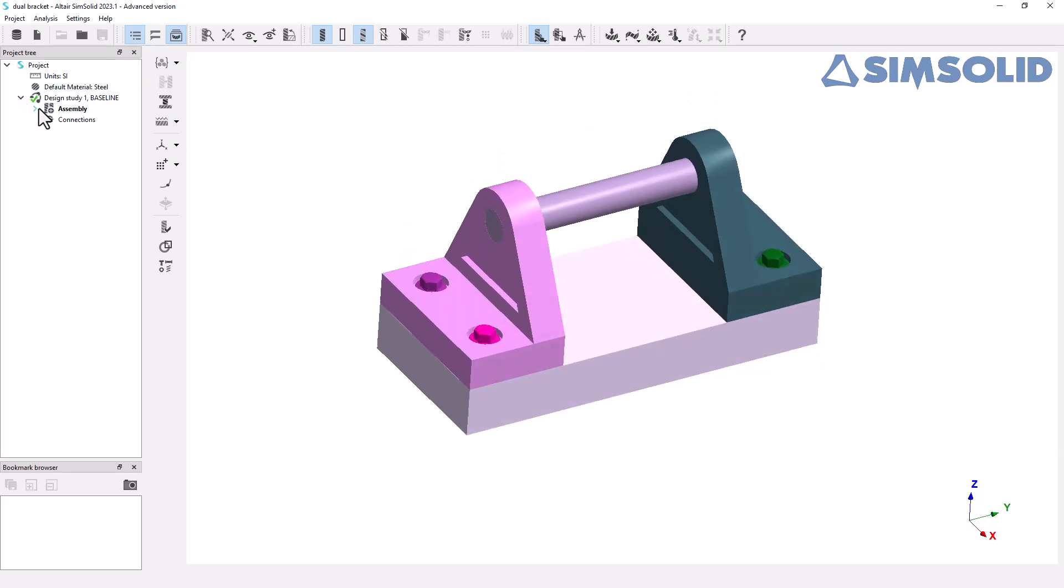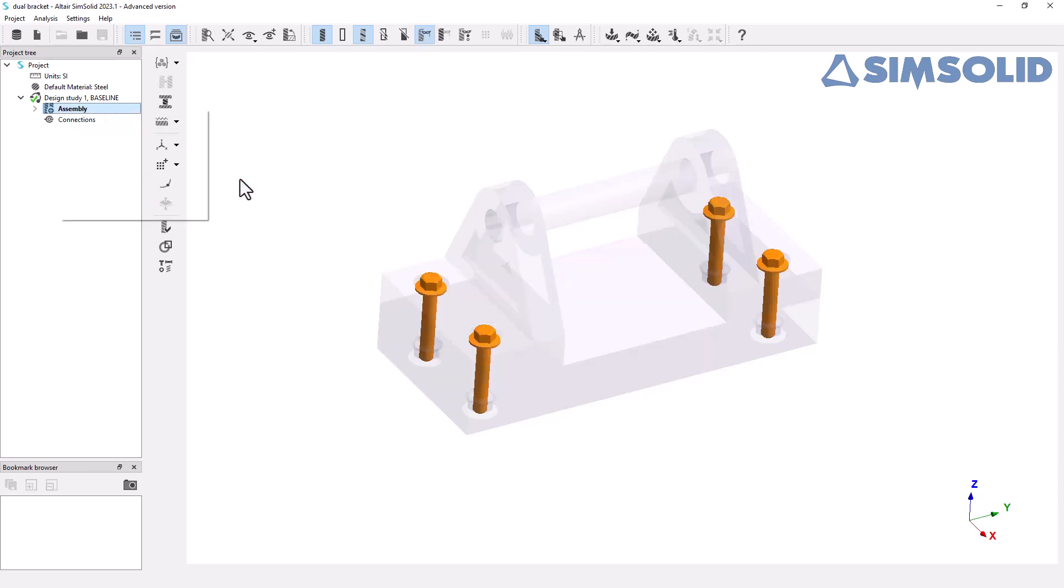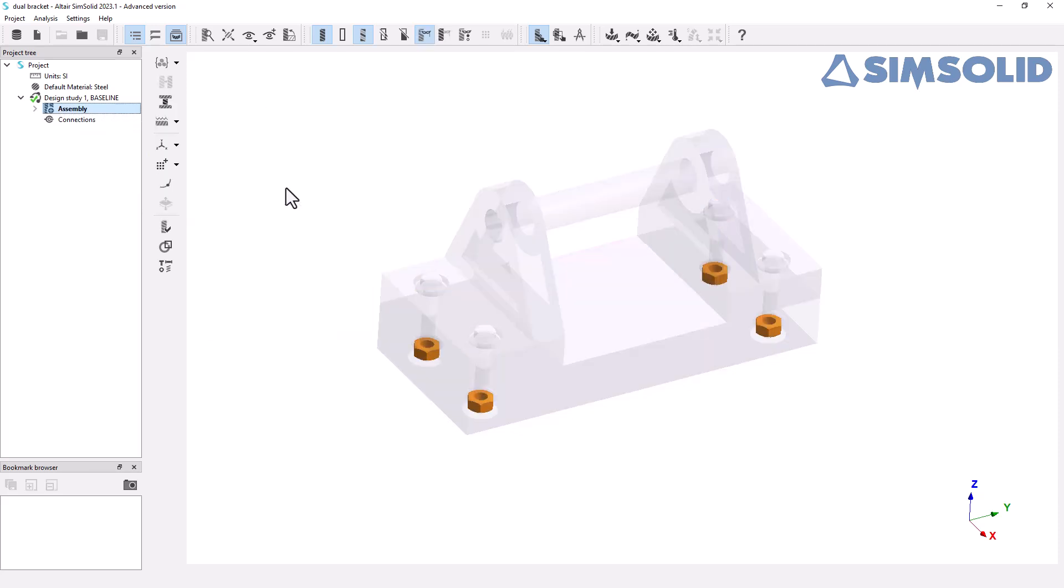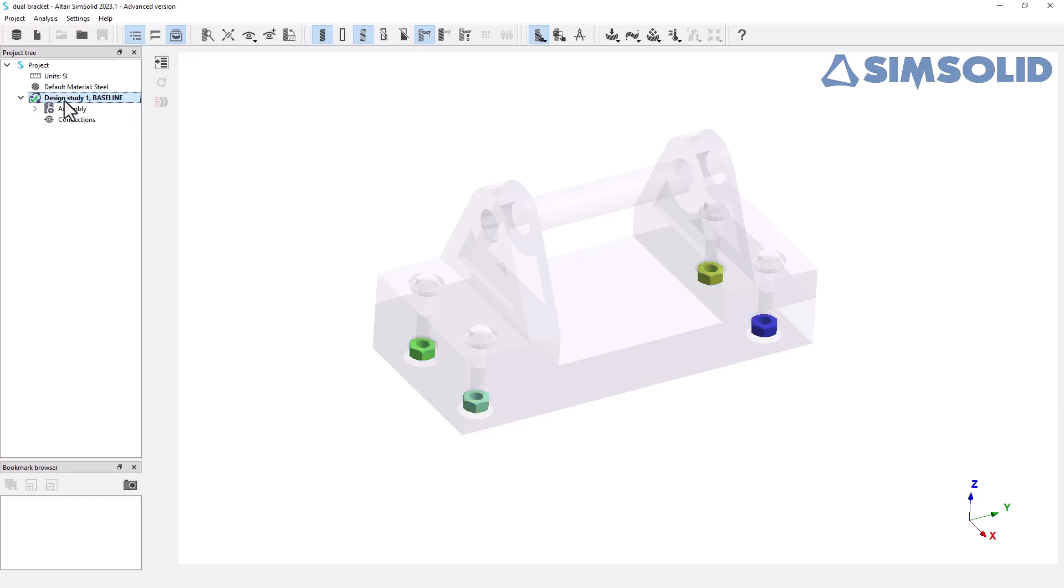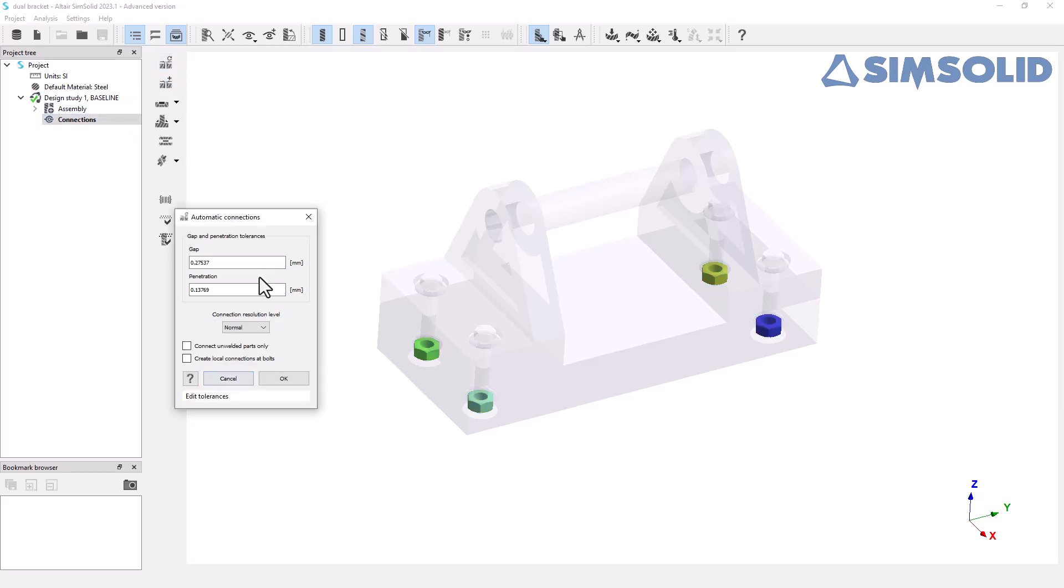You will notice how SimSolid recognizes and classifies the bolt and nut geometries in the model. Inspire creates solids that SimSolid recognizes as fasteners and will connect using fastener connections.